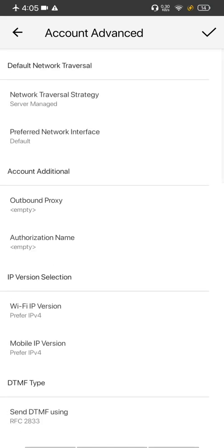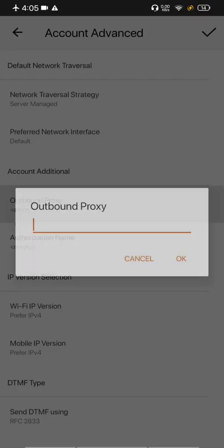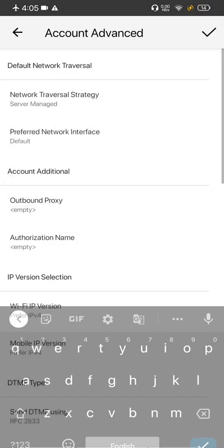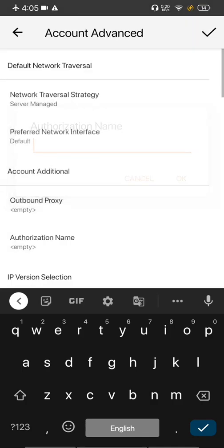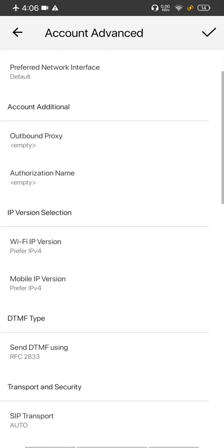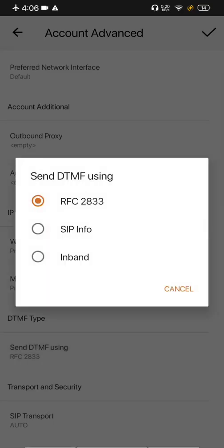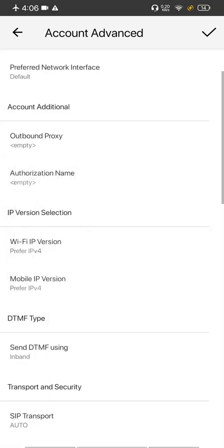And let's go to the advanced account setting and here add the outbound proxy and the username. Here you can also change the DTMF to inbound. It's an optional setting, you can do it if you want.